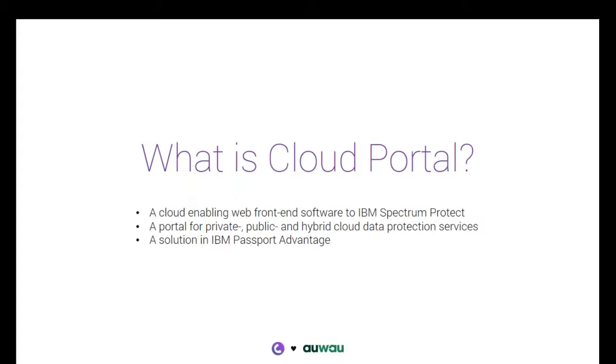It is being used, our platform, as an enabler for setting up private and hybrid cloud data protection solutions. This is in the enterprise space and in the MSP, in the managed service provider space, it is a tool being used to set up public and hybrid cloud data protection services.